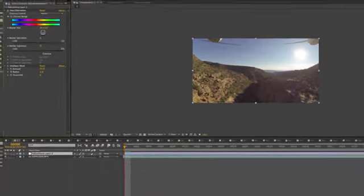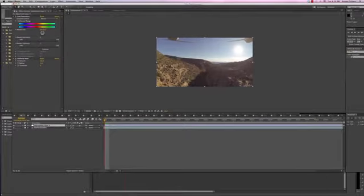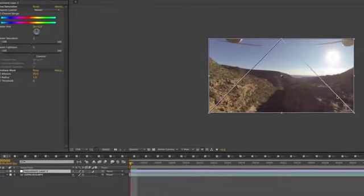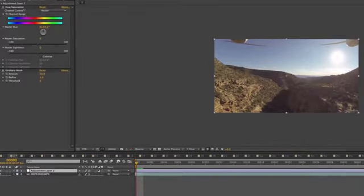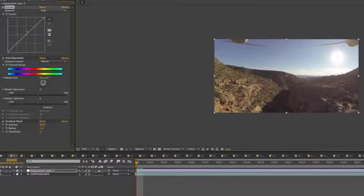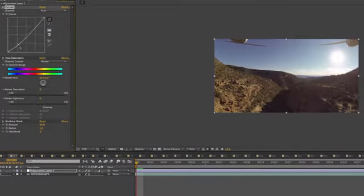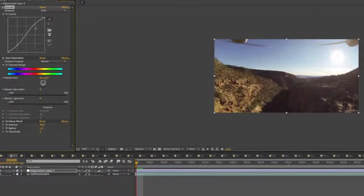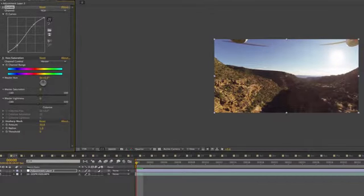So I'm going to delete that. I'm going to go search for the curves adjustment, bring that in, and then I'll do just kind of a basic S curve that is pretty common to just increase the contrast.